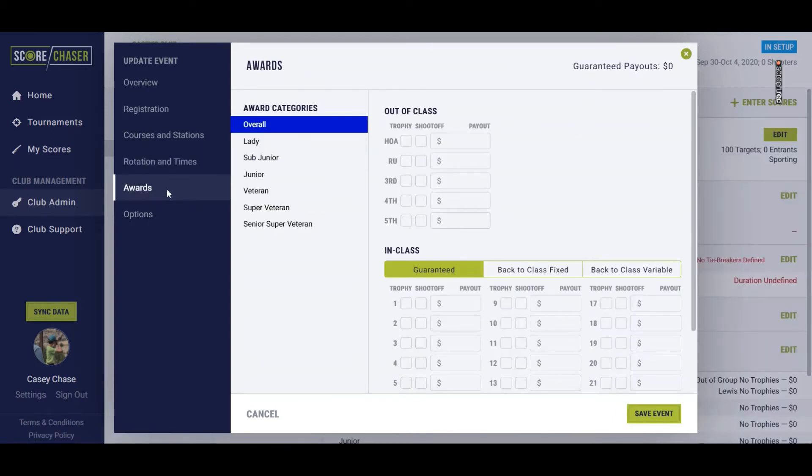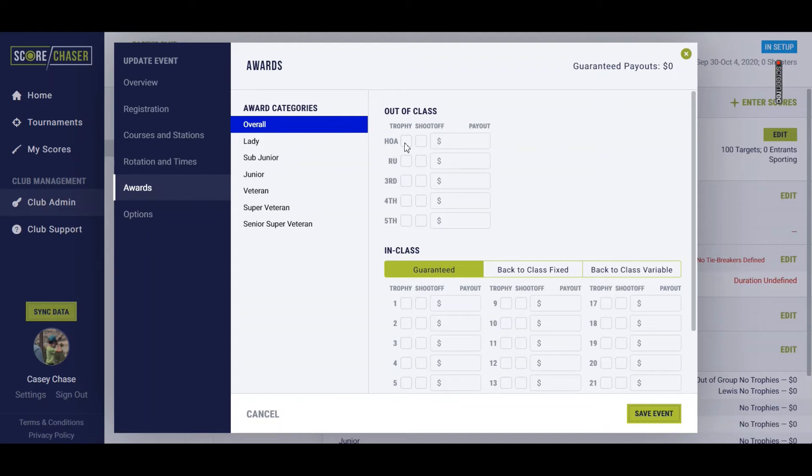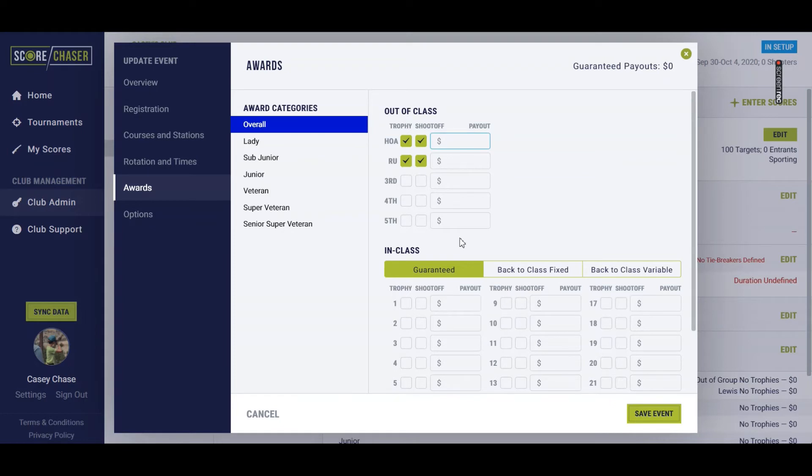This is in the left-hand navigation of the slip for this event. We're going to look at the overall, which has to do with all classes because this is a registered event. You can choose what you would like to award out of class. So high overall, runner-up overall that's not in class, whether or not you want them to shoot off. And then you have a spot here to enter a guaranteed payout if your payout type is a guaranteed purse.